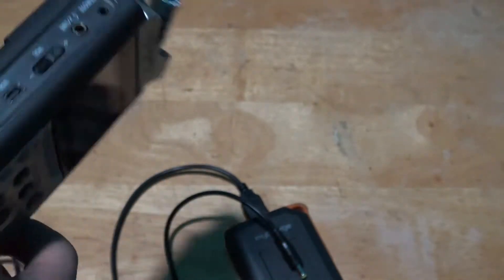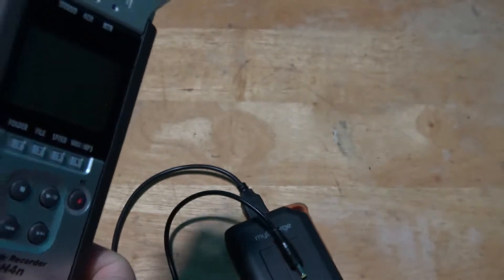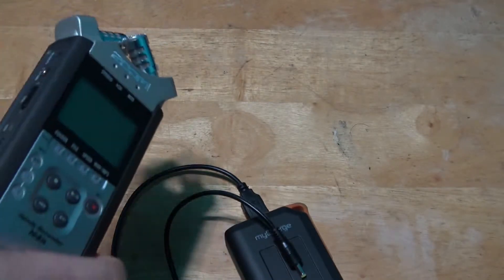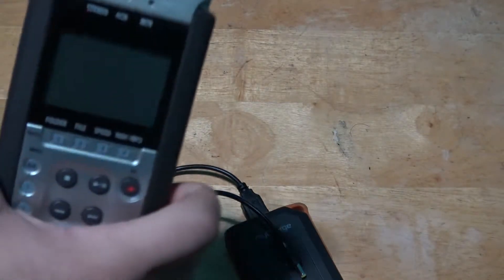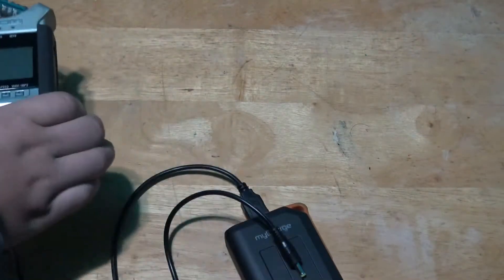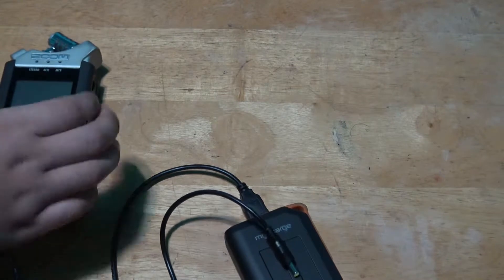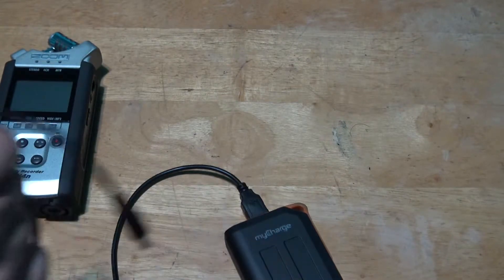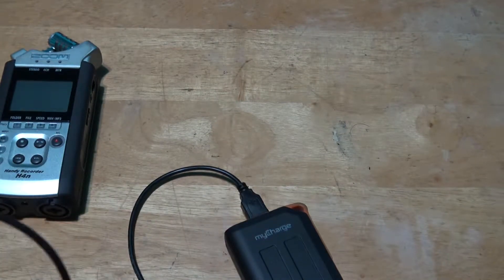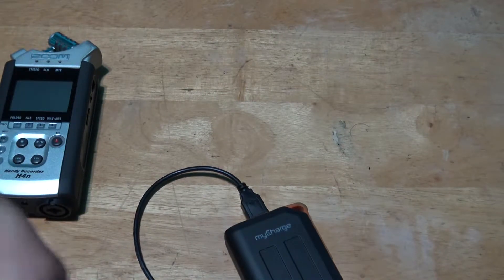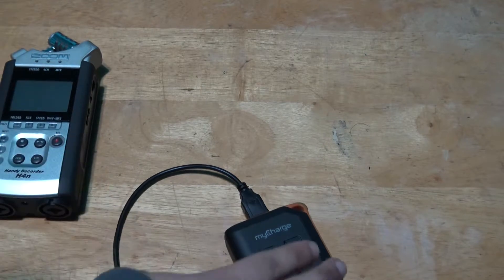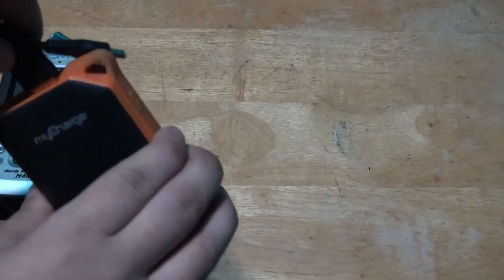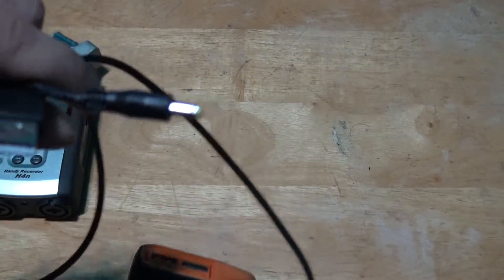Now I'm going to show you the equipment you need. One is you need the Zoom H4n. Second, you need this cable which I will provide a link in the description. It's this cable.